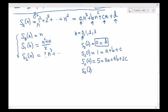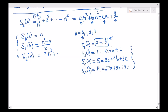And S sub 2 of 3 — plugging in 3 — is 1 squared plus 2 squared plus 3 squared, which is 1 plus 4 plus 9 equals 14. On the right-hand side we have 27a plus 9b plus 3c. So I already took care of d and now have a system of three equations, three unknowns. It should be pretty solvable.